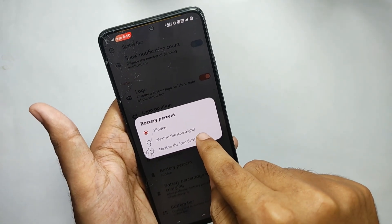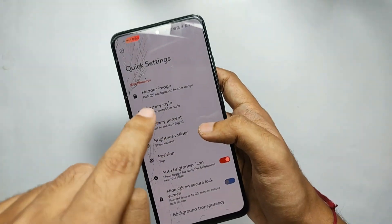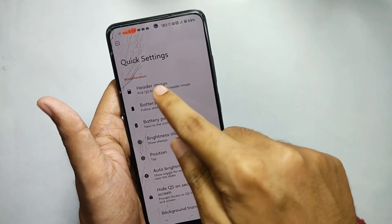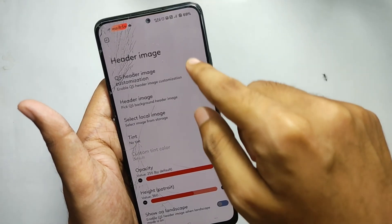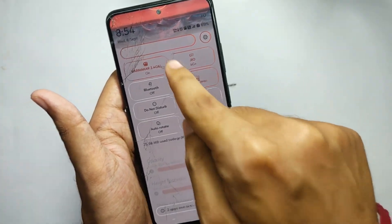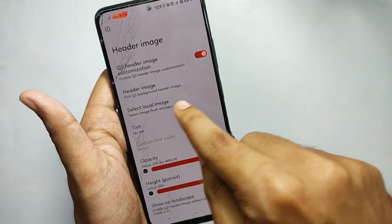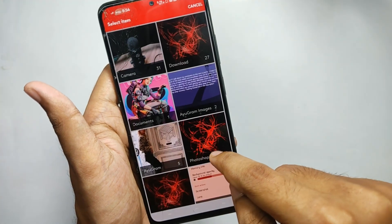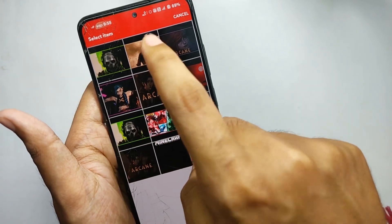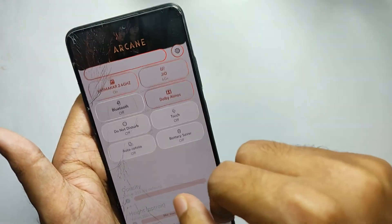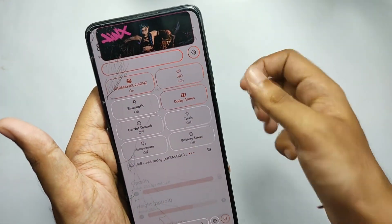Now let's talk about the QS panel features. Moving into the QS panel section, the first thing is the QS header image — when you click on it, you can customize your QS header image that appears at the top of the QS panel. You also get many QS presets, but the best feature is the local QS image, which you don't get in any other ROM.